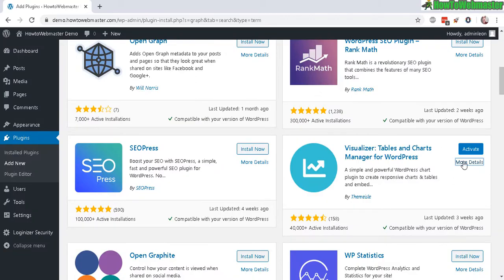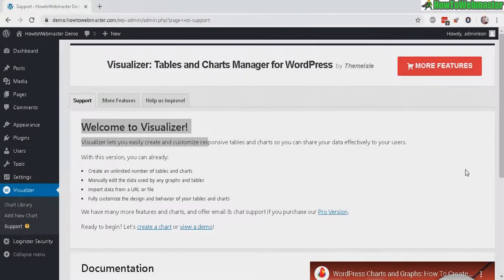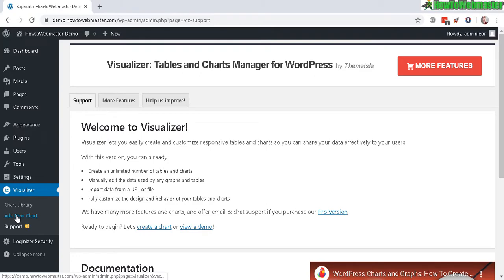Once it's done, click on activate. Upon activation, you can go here in your new menu item, Visualizer, and add new charts.